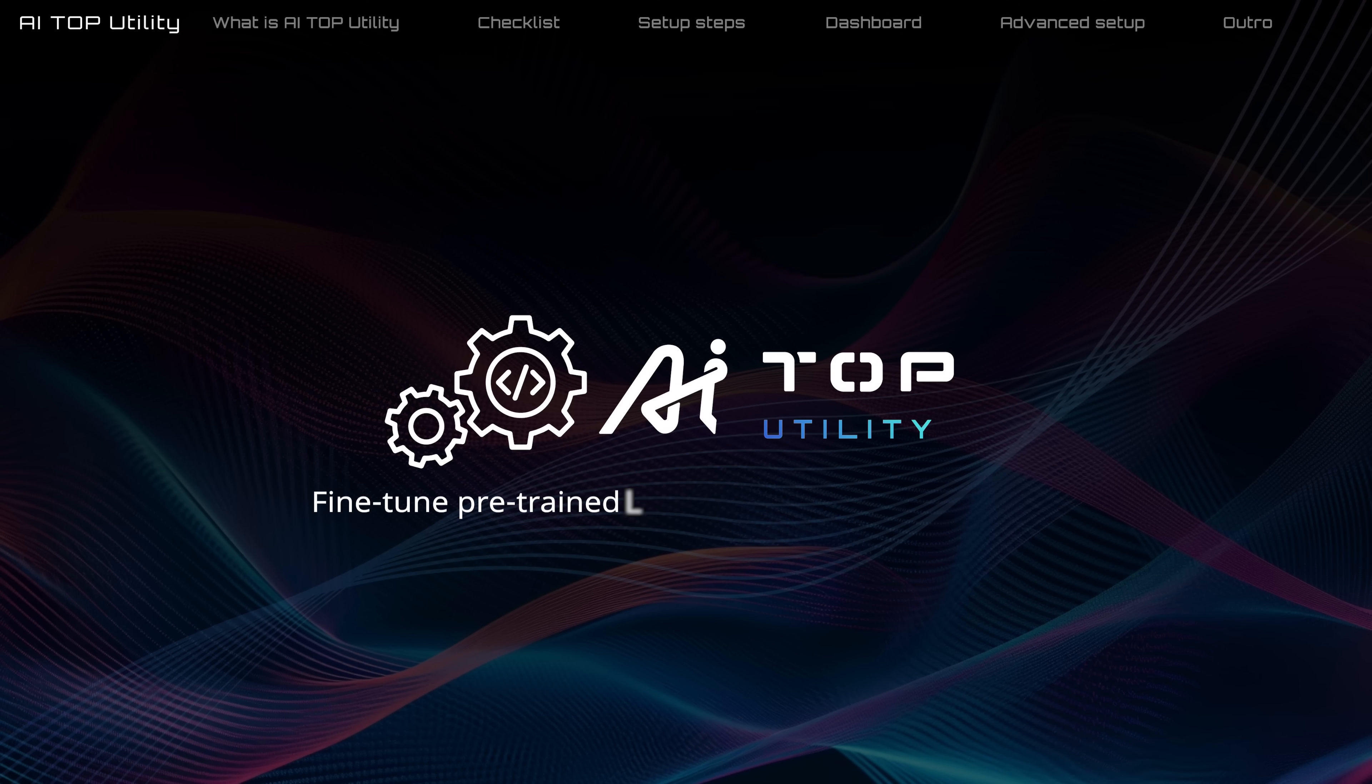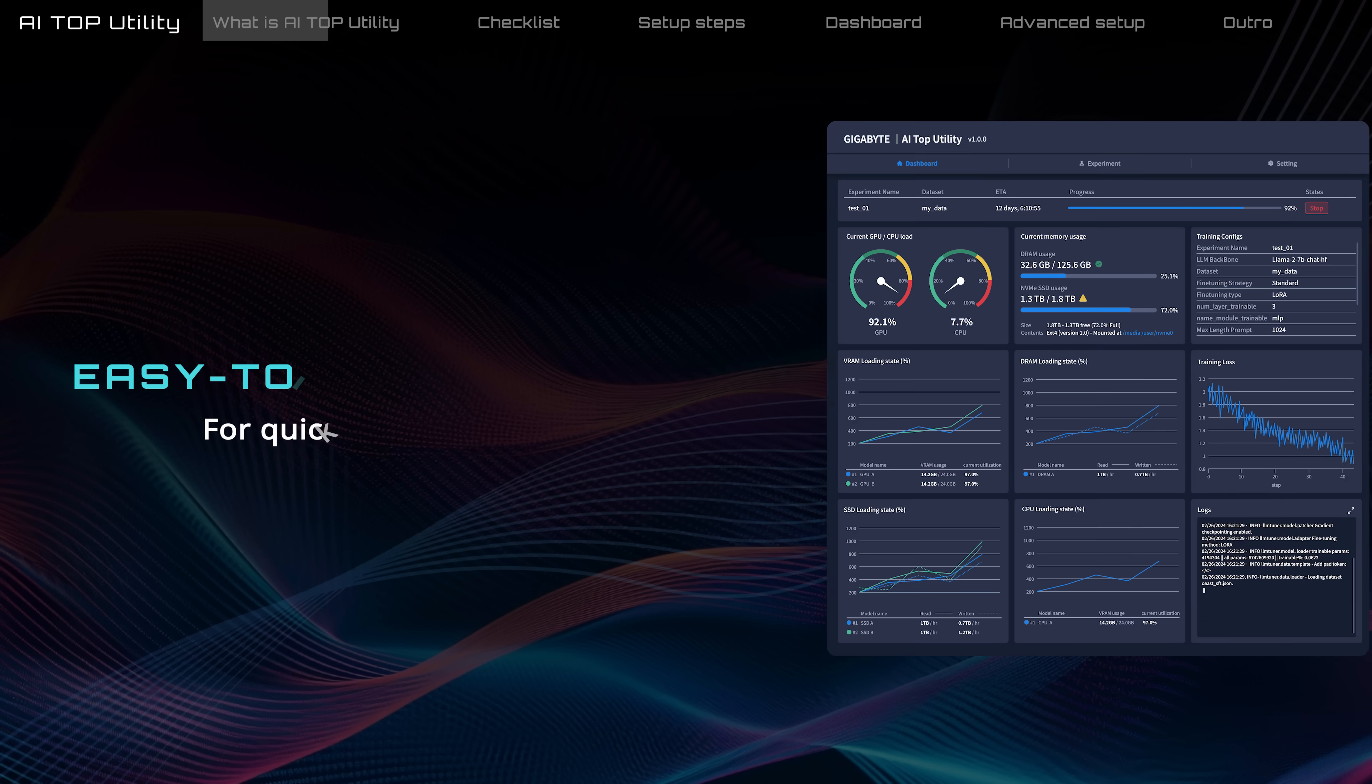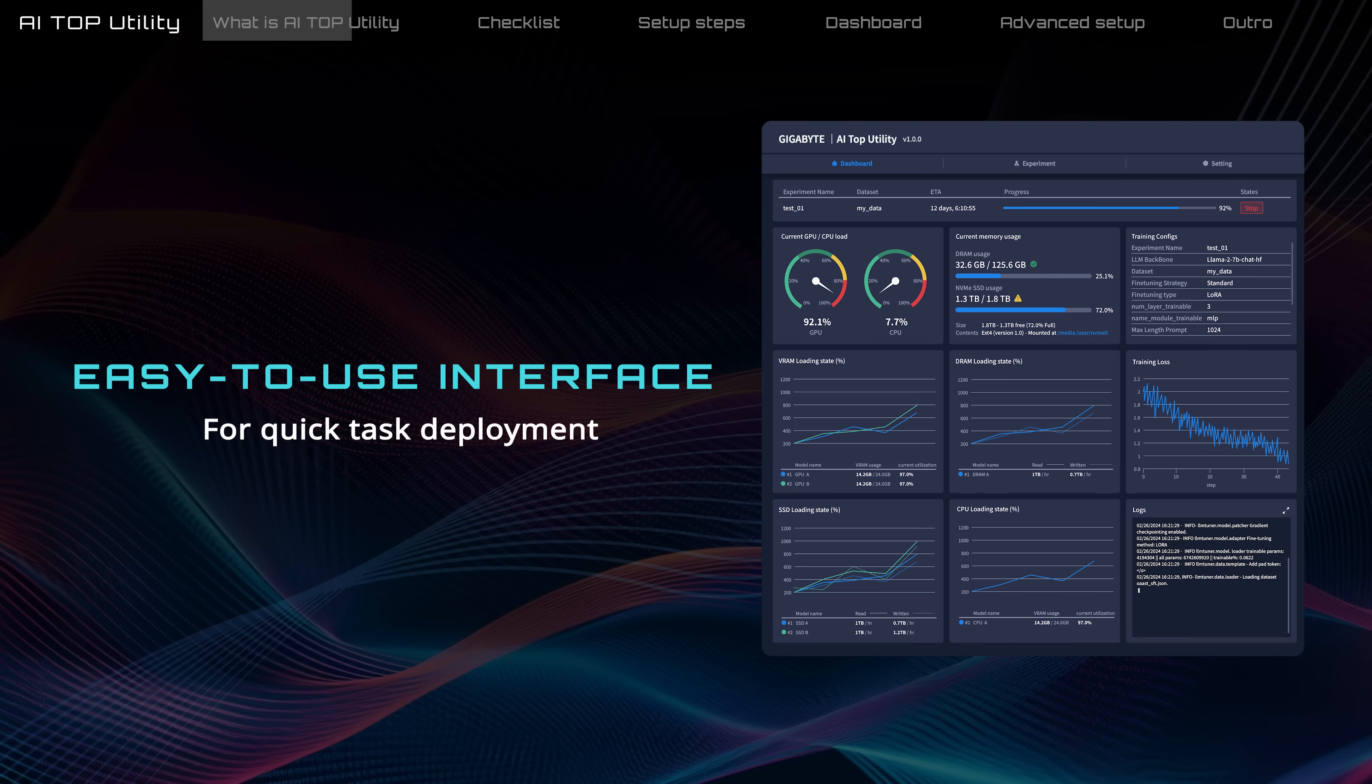Gigabyte AI Top Utility is the software designed to fine-tune pre-trained LLMs. It allows you to set up tasks quickly, with no coding required.